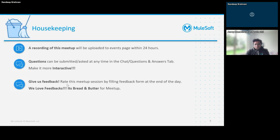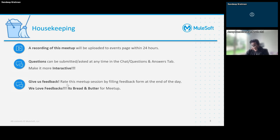For housekeeping: we generally upload the recording of this meetup within 24 hours. You can ask your questions in the chat to make it more interactive. Please give us your feedback — rating this meetup session by giving your valuable feedback is very important for us, and we hope everyone will make it to the end.